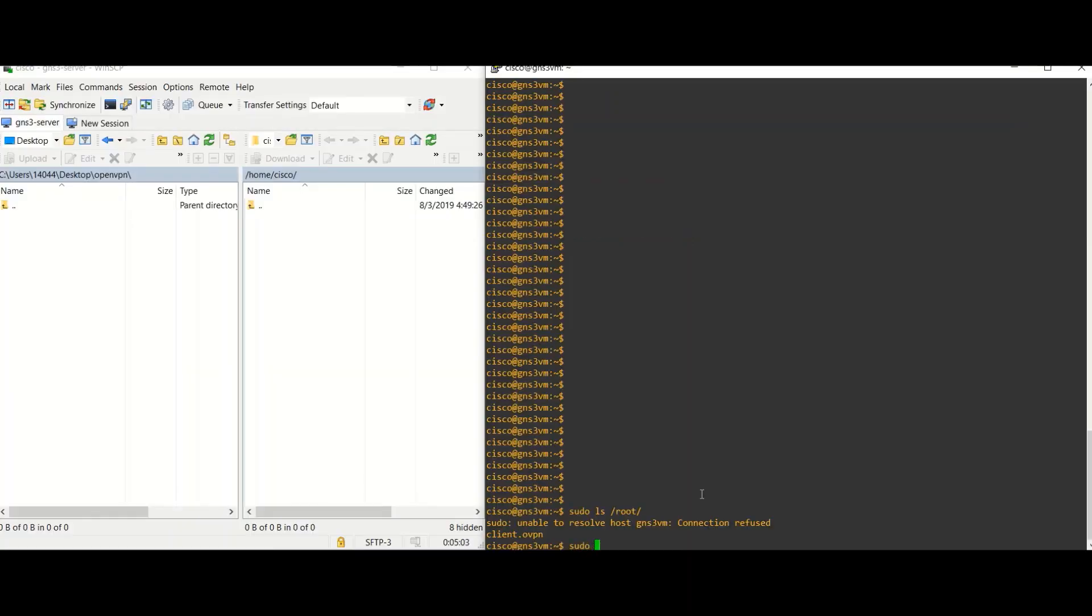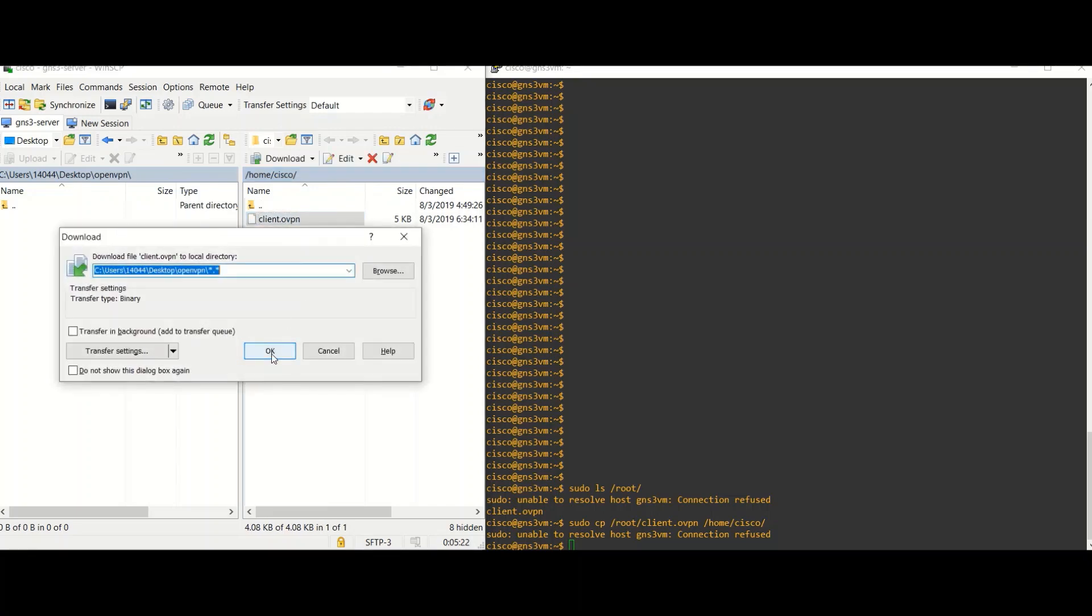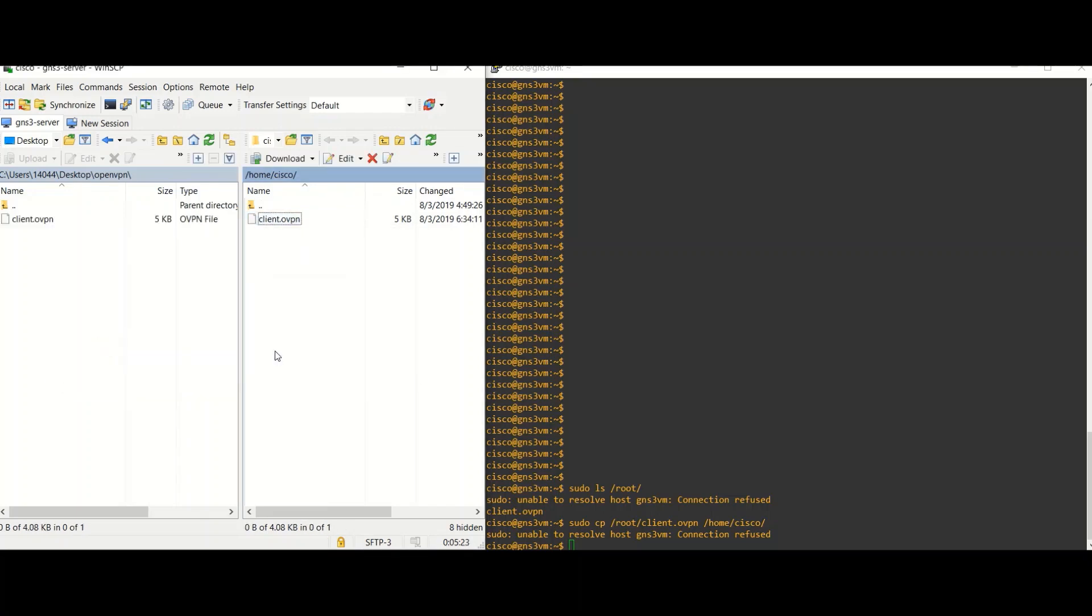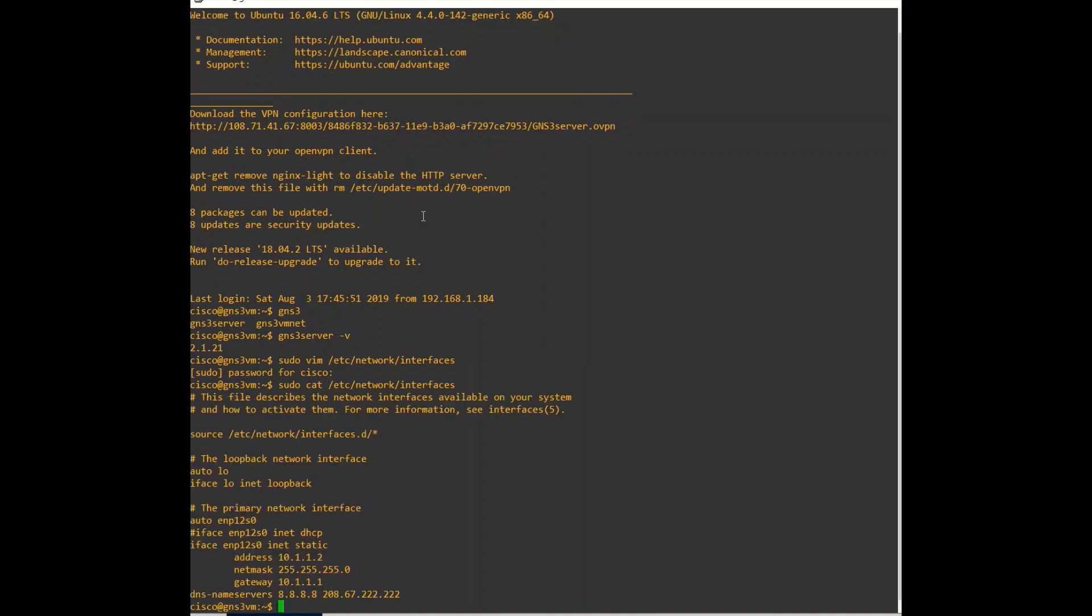The next step is very important because we are going to get the client OVPN file. Make sure to have a static IP editing the file interfaces which is under the path /etc/network.